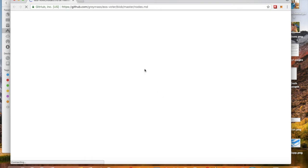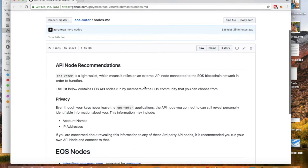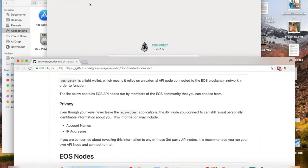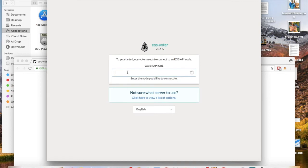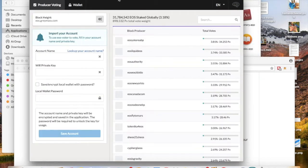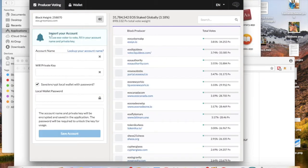Just wait until that comes up. There it is. You're going to scroll down — there we are — EOS nodes, and you have a variety to select. You get to decide which node you want to connect to. Since it's GrayMass, we're going to go ahead and connect to the GrayMass node. I'm going to highlight that and copy that node address for GrayMass, and then we're going to paste it in there. So once you do that, you now have the EOS Voter tool opened up.